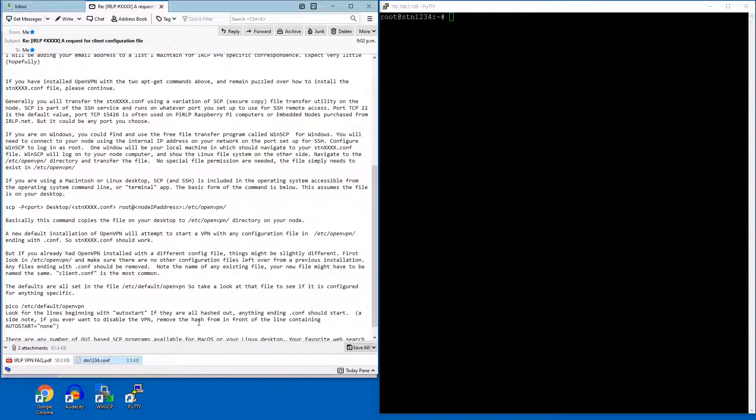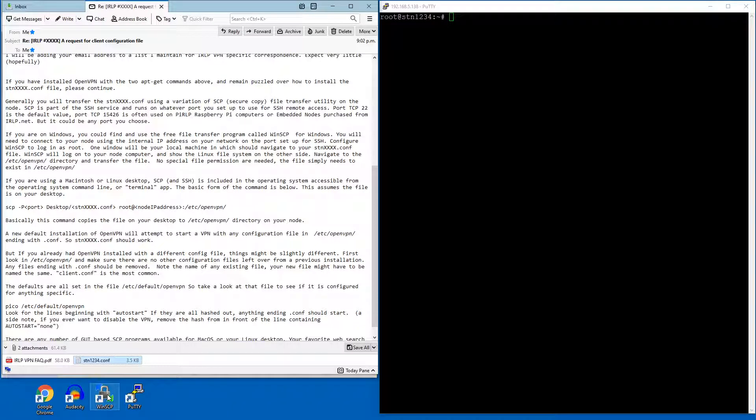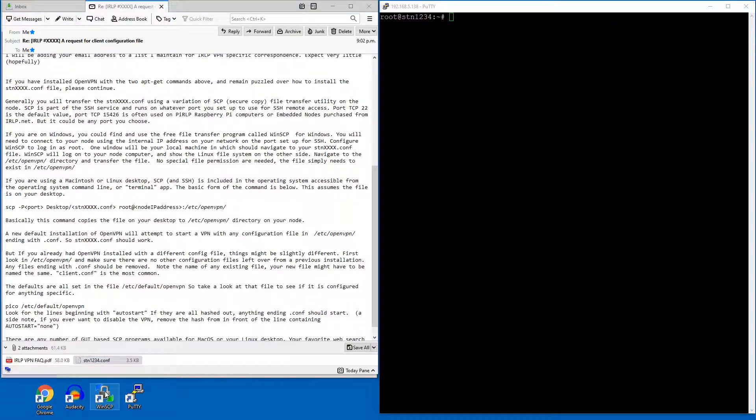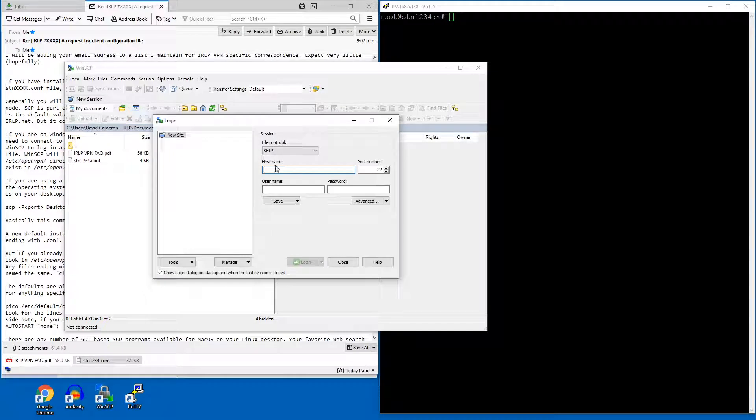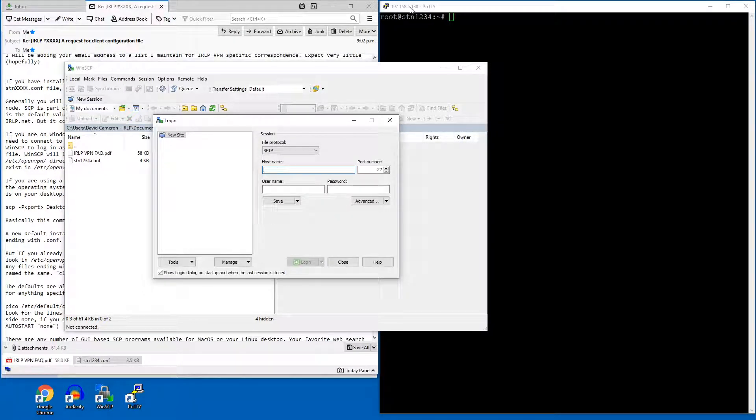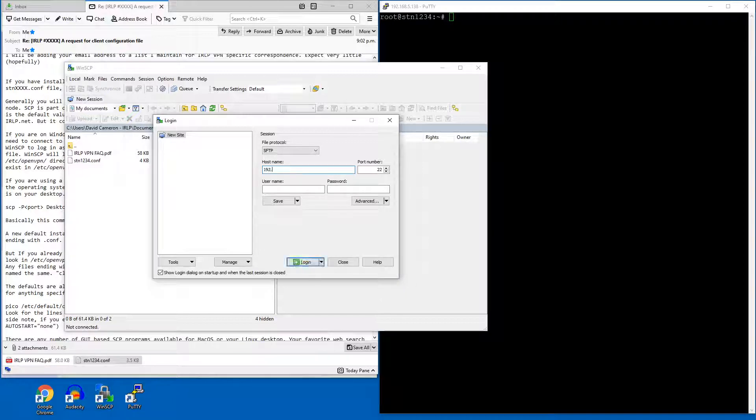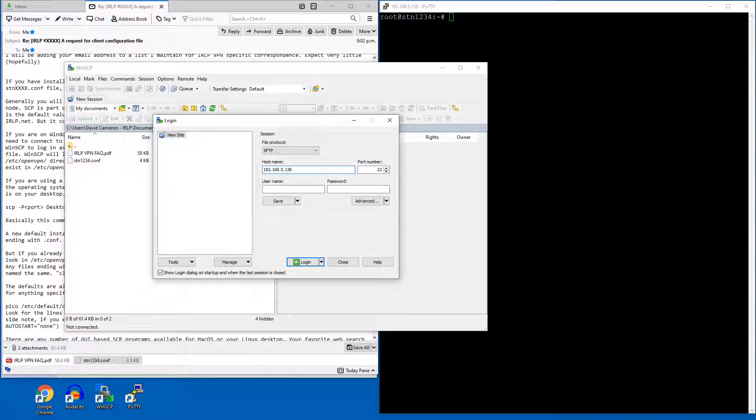One of the ways it talks about putting this onto the node is by using a program called WinSCP. So I suggest if you're using Windows to download WinSCP. I'll quickly show you how it works. If you just double click on it, it opens up a window here. It asks you for the host name. I happen to know the IP address of the node behind the router here. So it's 192.168.5.138. Yours, of course, will be different.